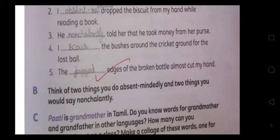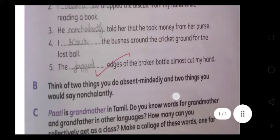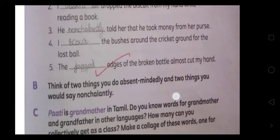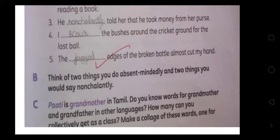Nonchalantly told her that he took money from her purse — उसने उसके purse से पैसे लिये हैं — so here you will write 'nonchalantly.'